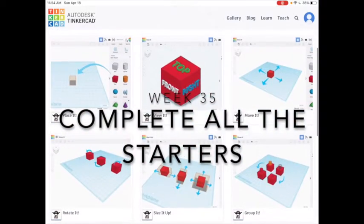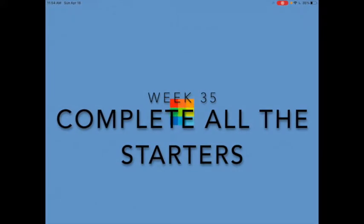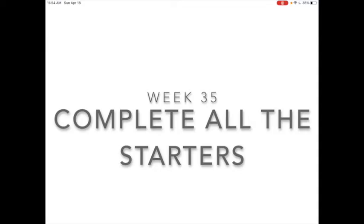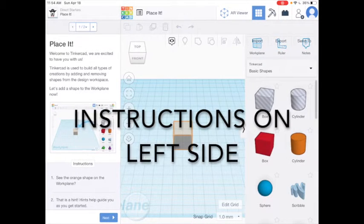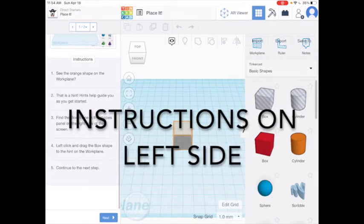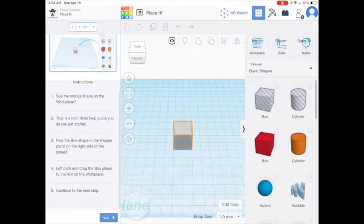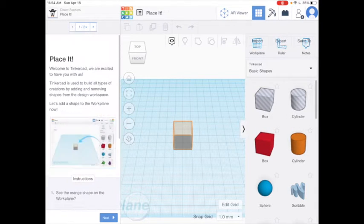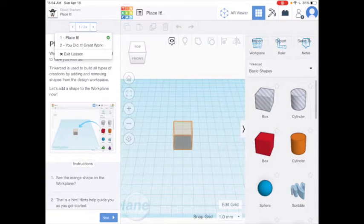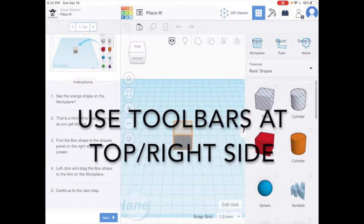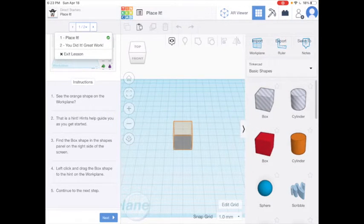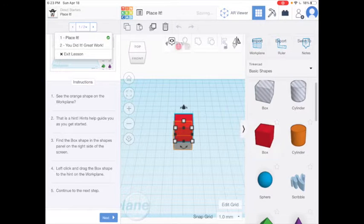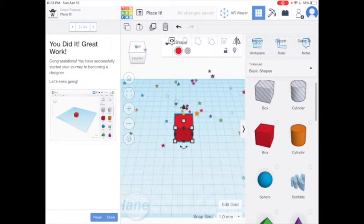It looks like a lot but it's really not. Once you choose a starter, on the left you'll see some directions, and if there are more than one screen you can tap through the screens at the top or use the Next button. Use the toolbars at the top and the tools on the right-hand side to complete the tasks, and then click the Next button to move on.